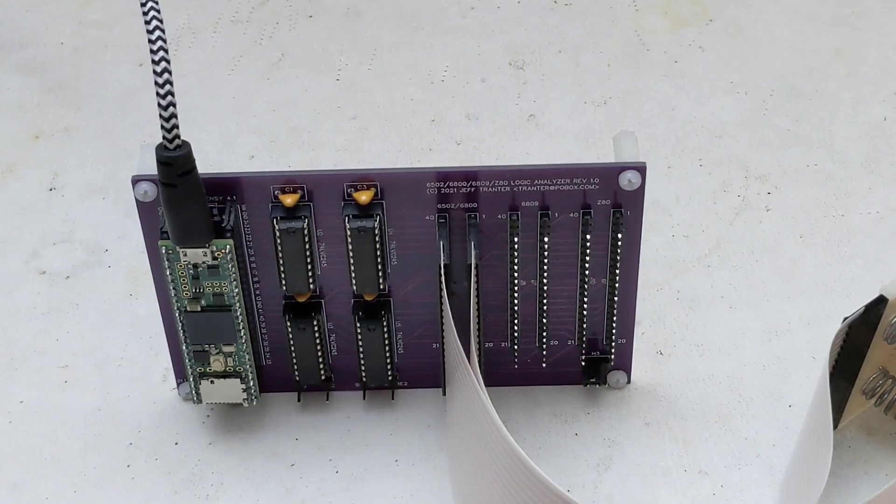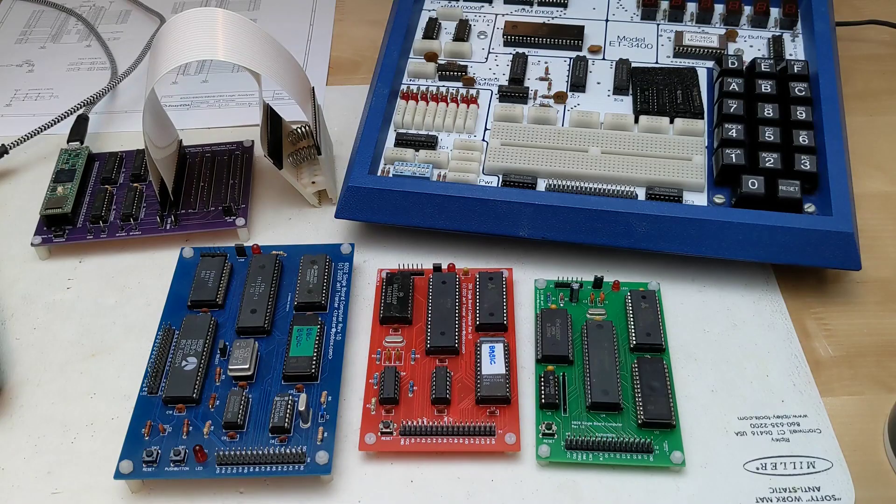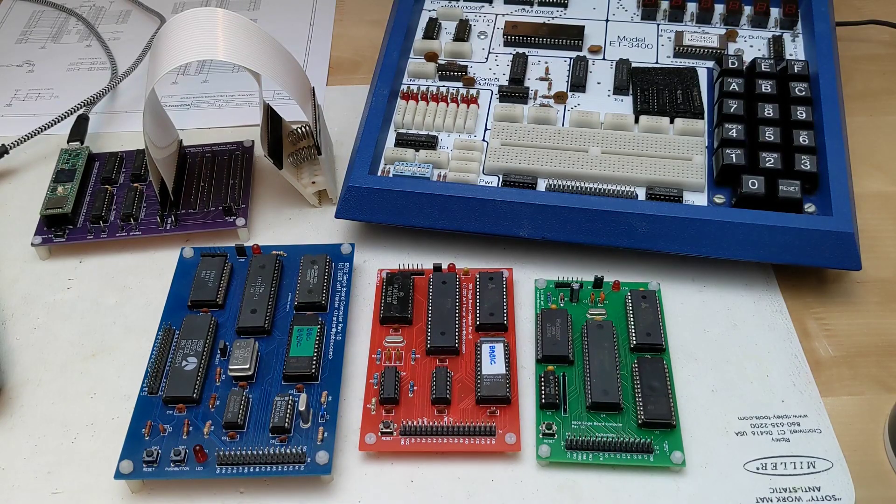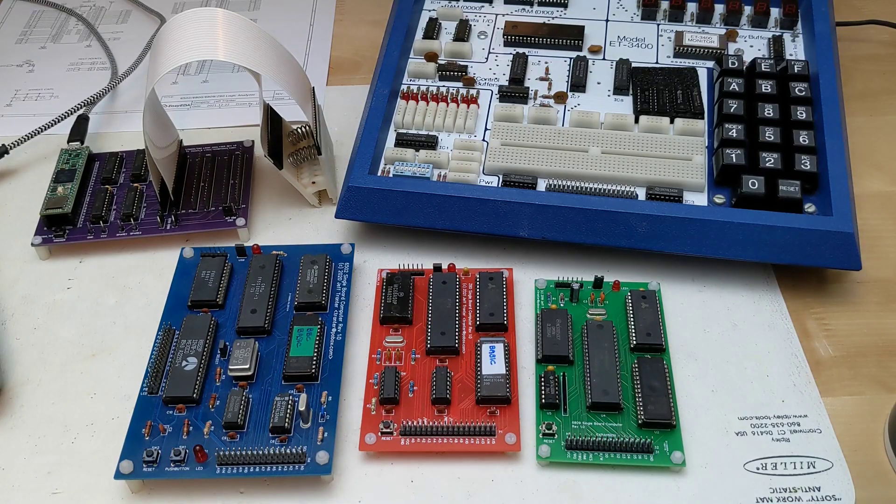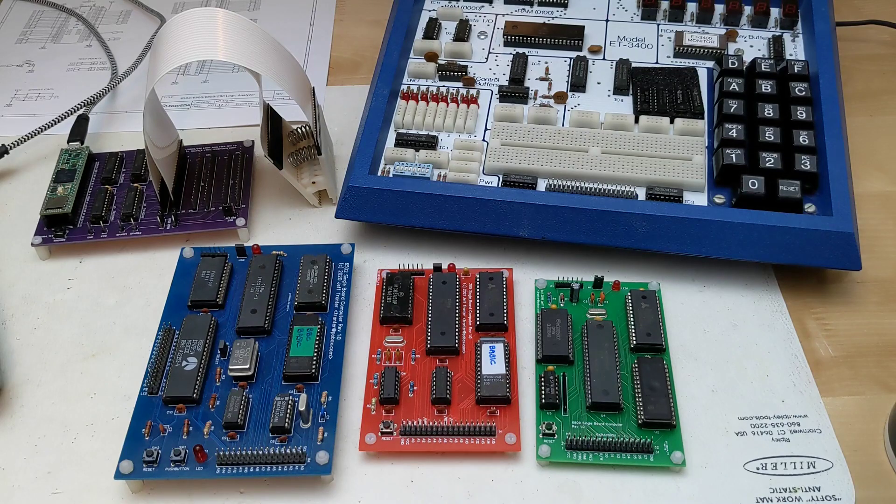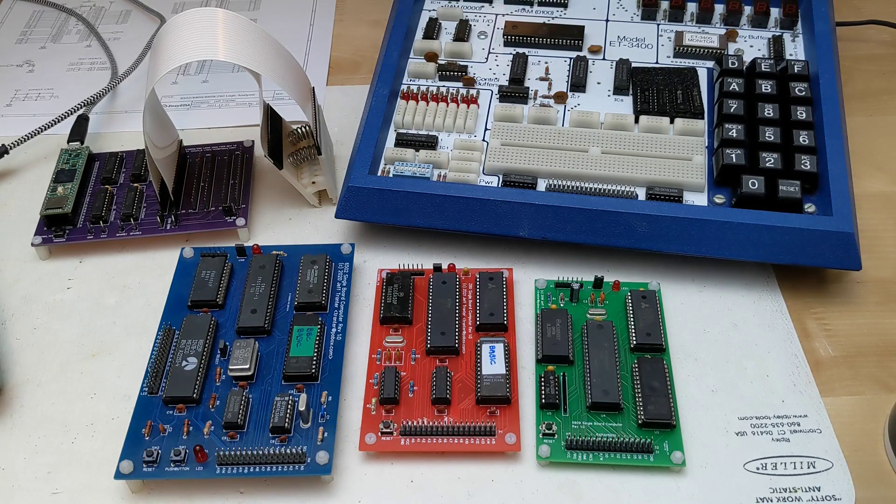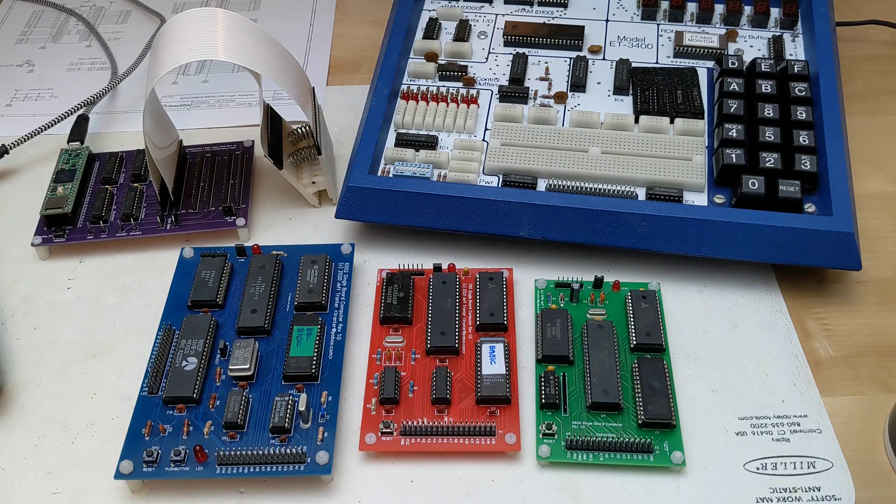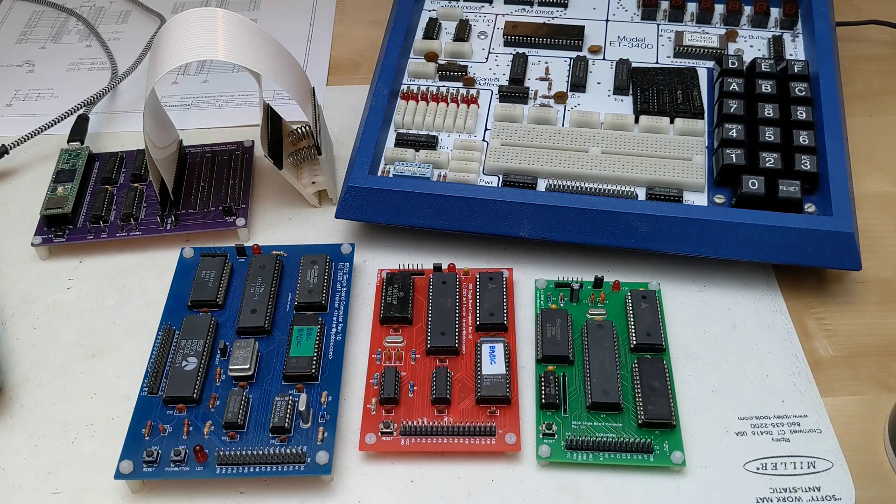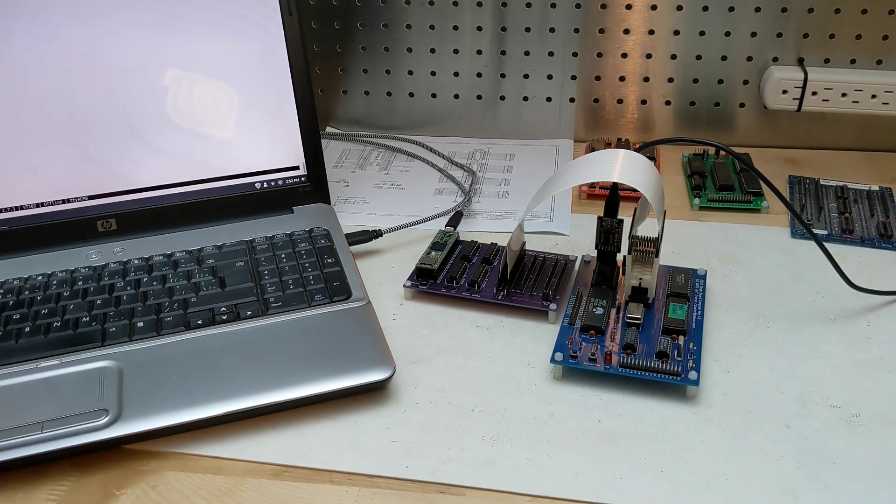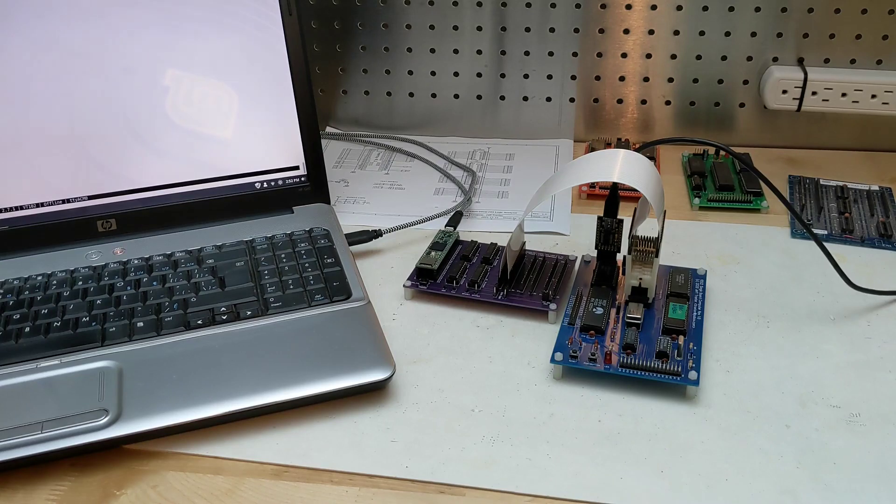I've now used it with my single board computers for the 6502 and 65C02, 6809 and Z80, as well as this 6800 based Heathkit trainer. This was a fun project and I found it very useful for debugging hardware issues and bringing up new board designs.